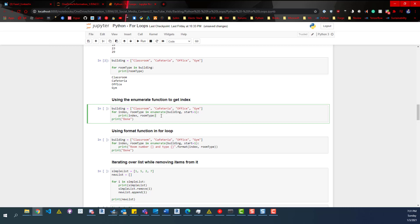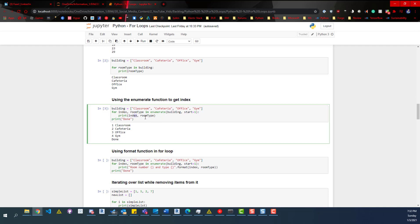We have our building, we have our room types, and for index — the enumerate function is going to give us an index. We say the start value over here, so start equals 1 for this example. We run this and you can see we got index printed and room type printed out as well. Outside of that for loop, we print done. So we got 1 as the index, classroom, 2, cafeteria, and so on.